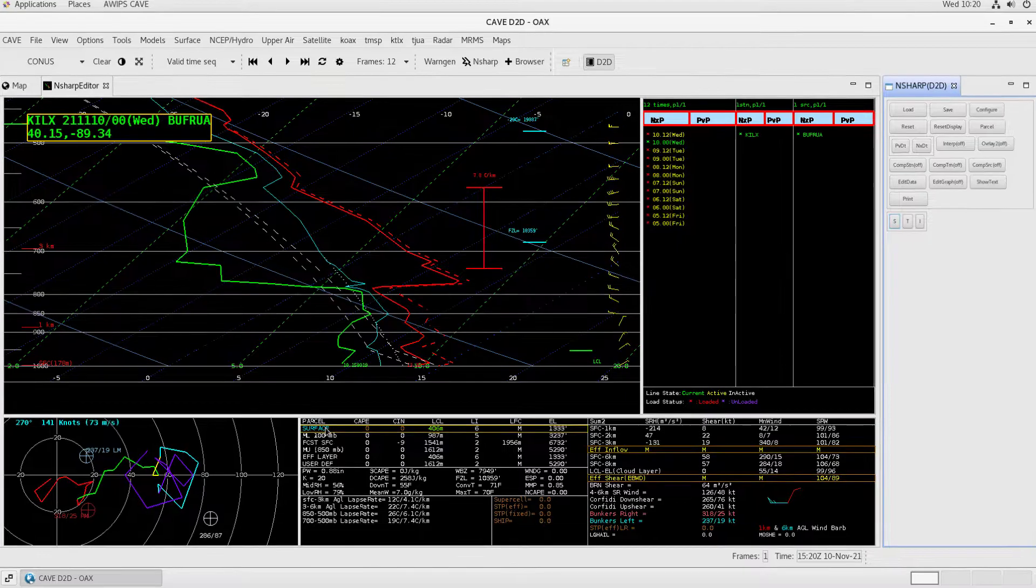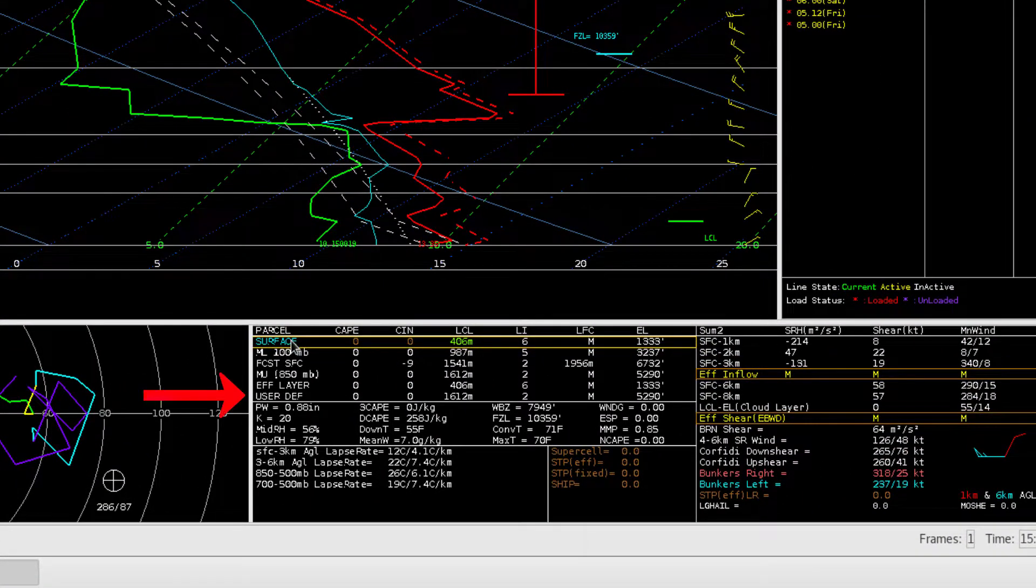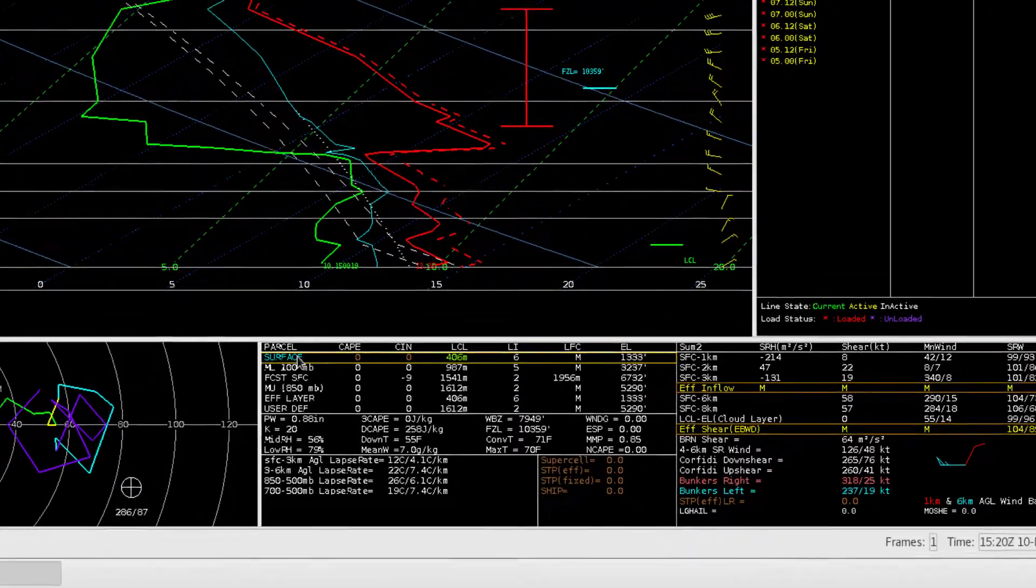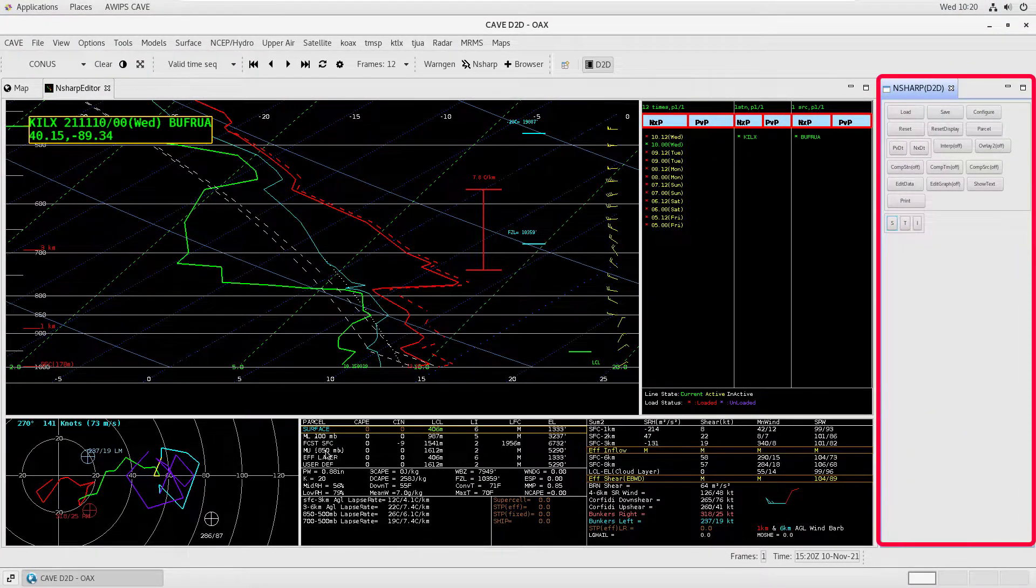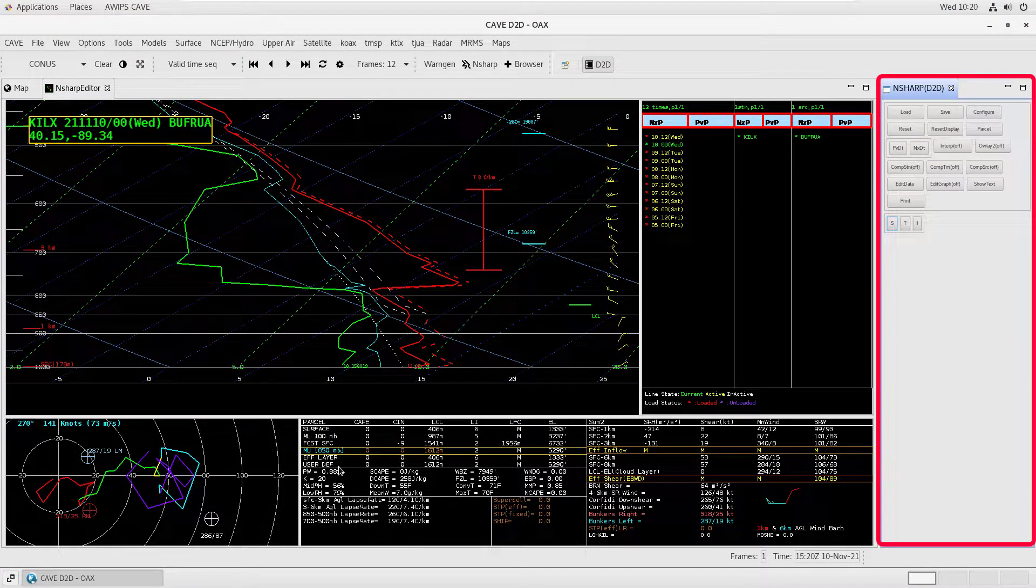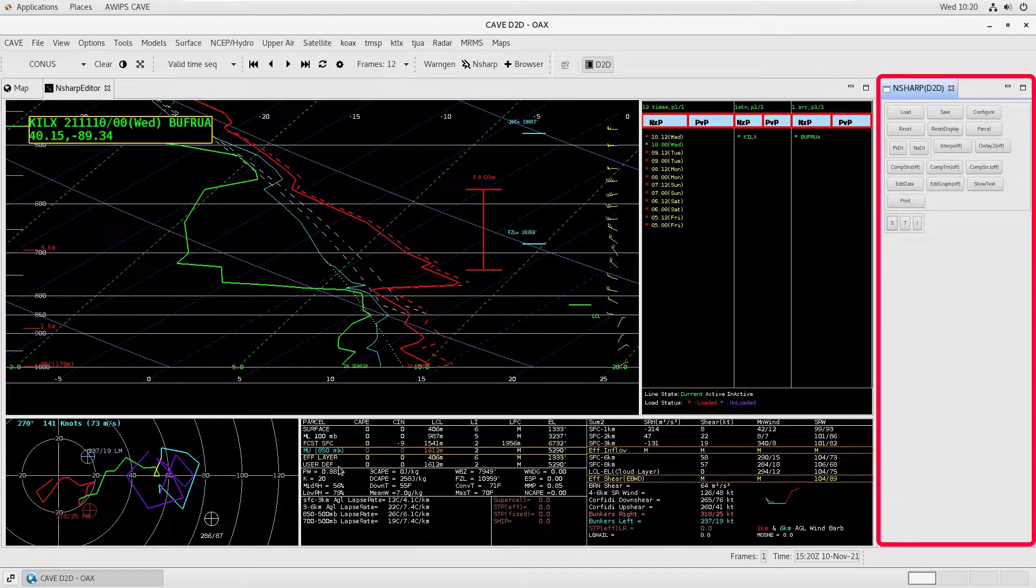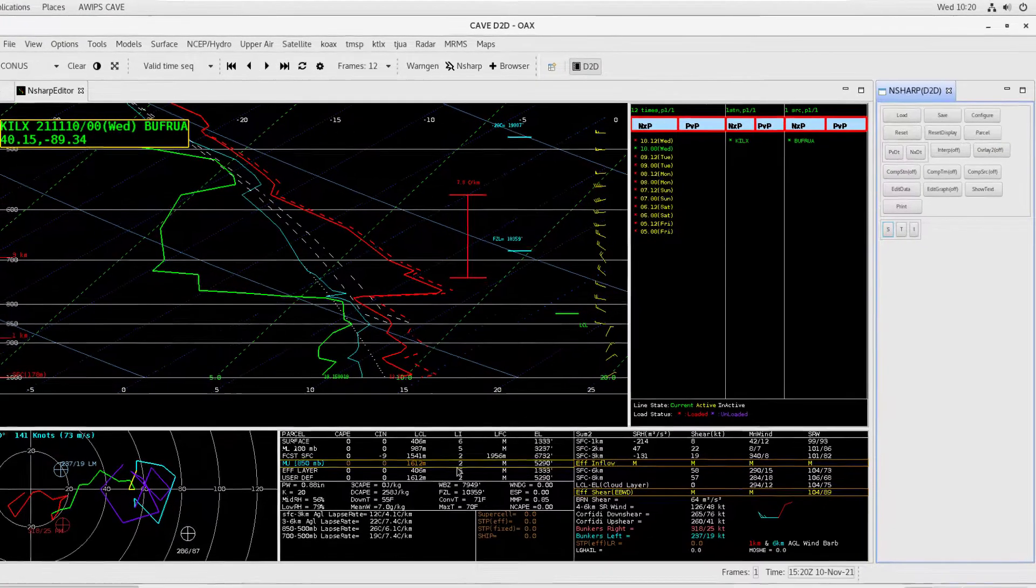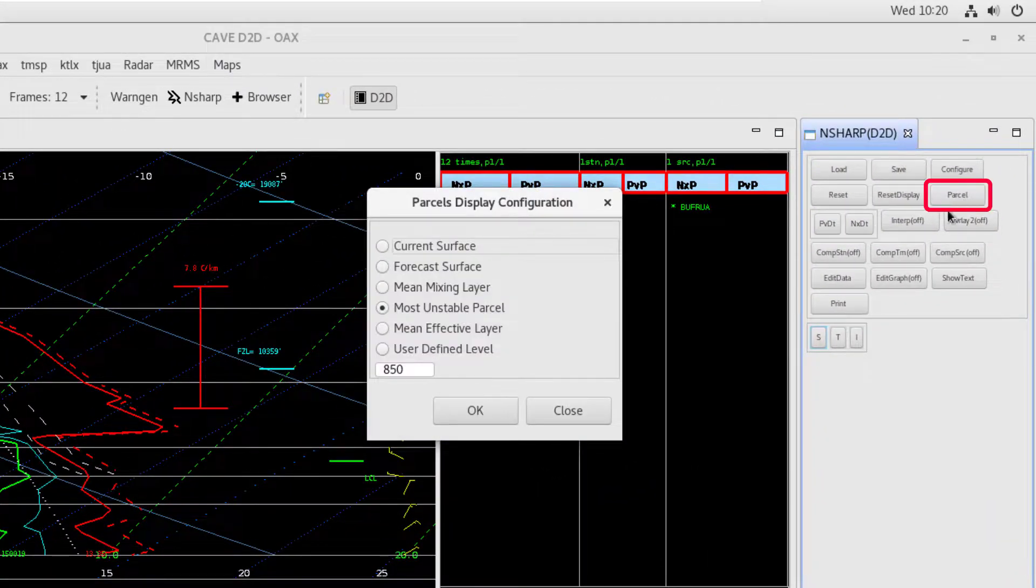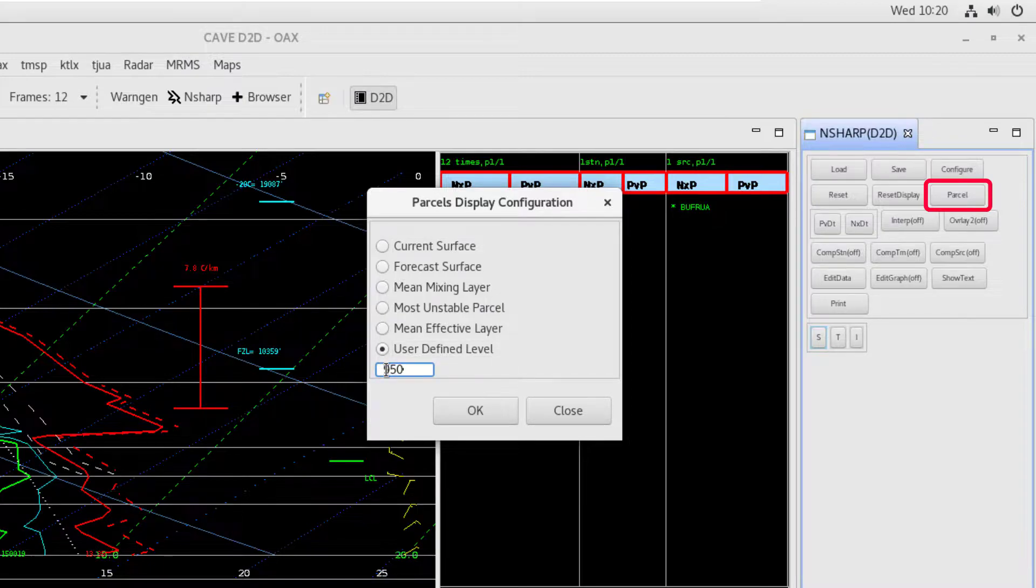There is also a user-defined parcel option, which we can set using the tools in the Control button tab. The Control button tab includes many different features for interacting with N-Sharp. To set the user-defined parcel, we select Parcel, then User-Defined Level, then input the desired level in millibars.